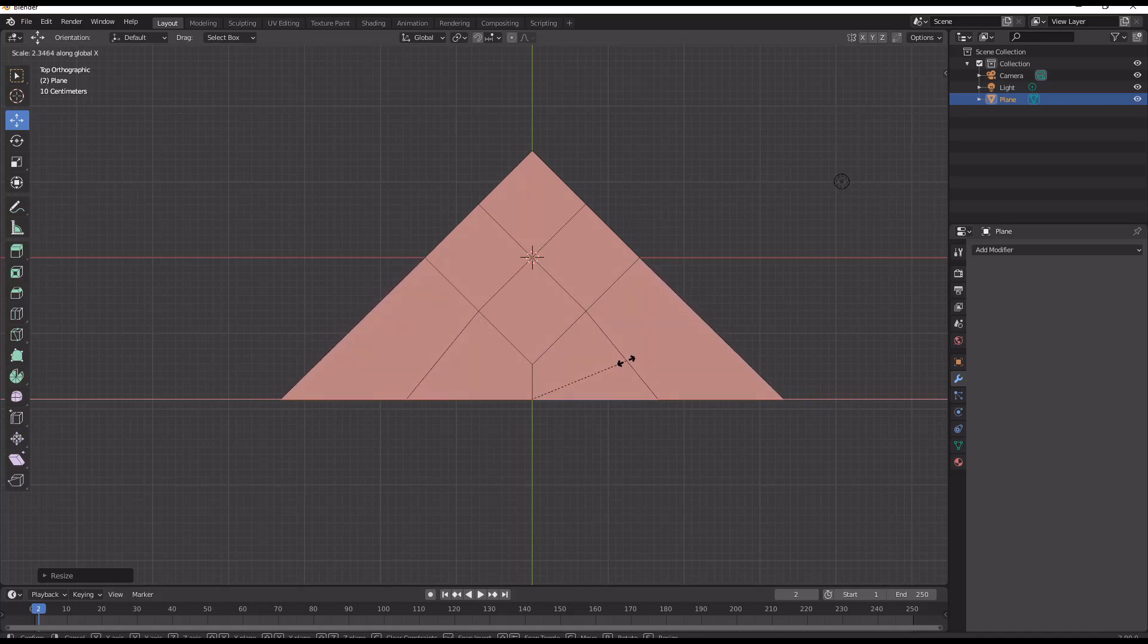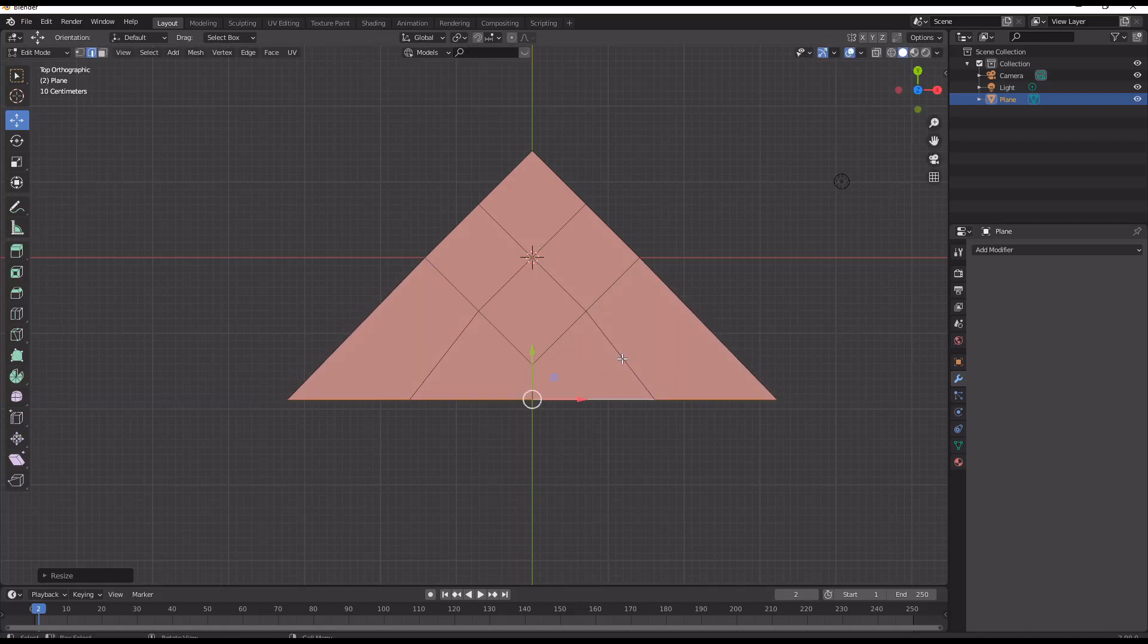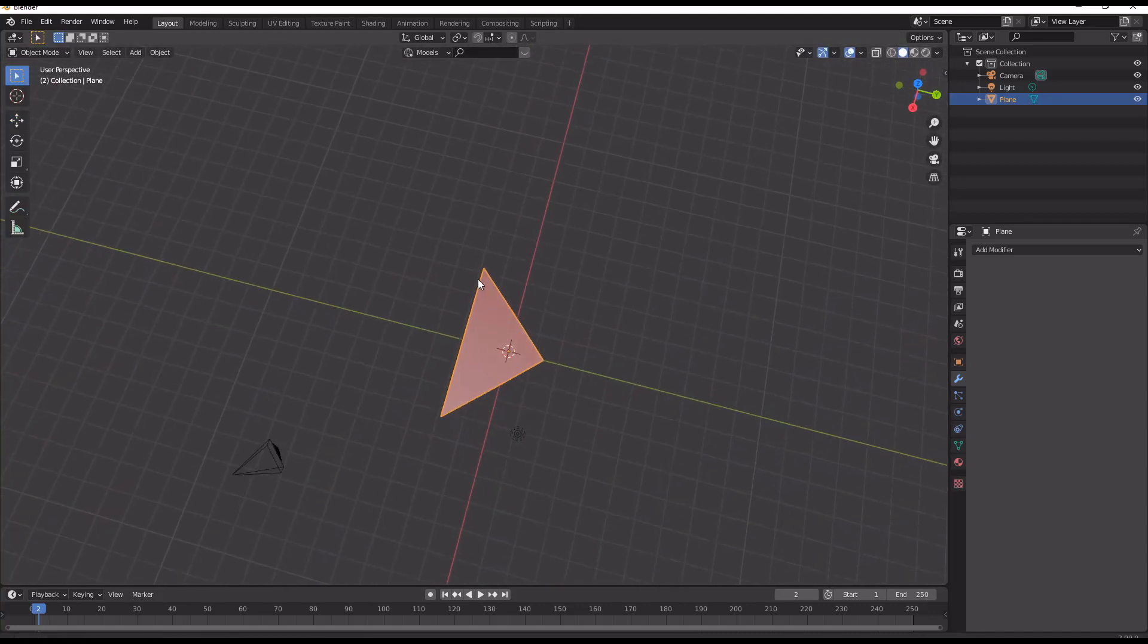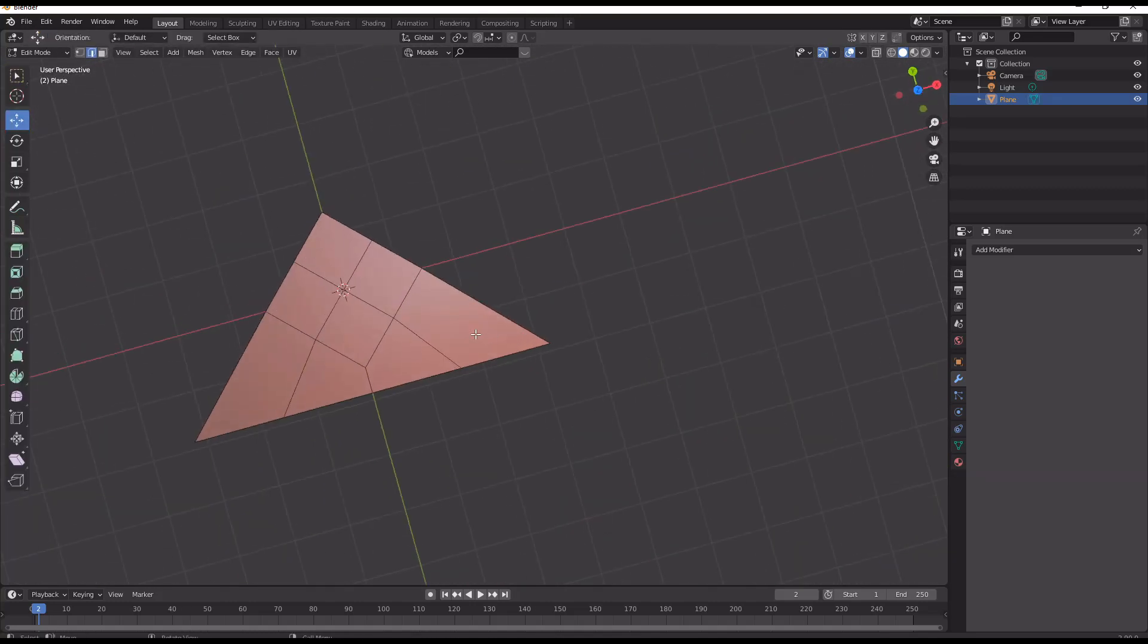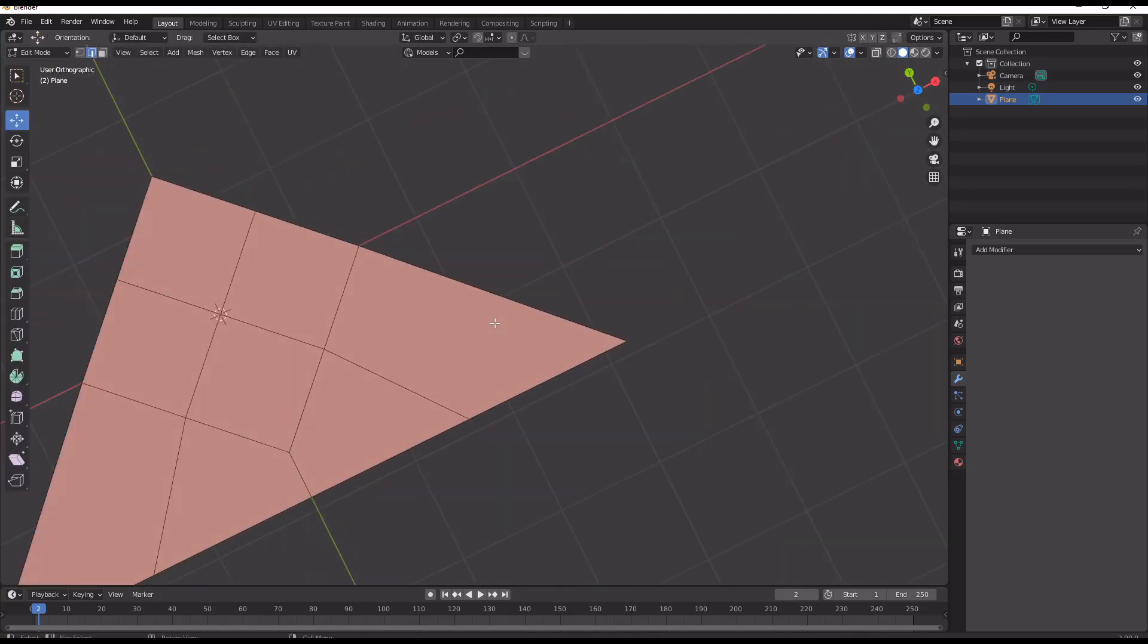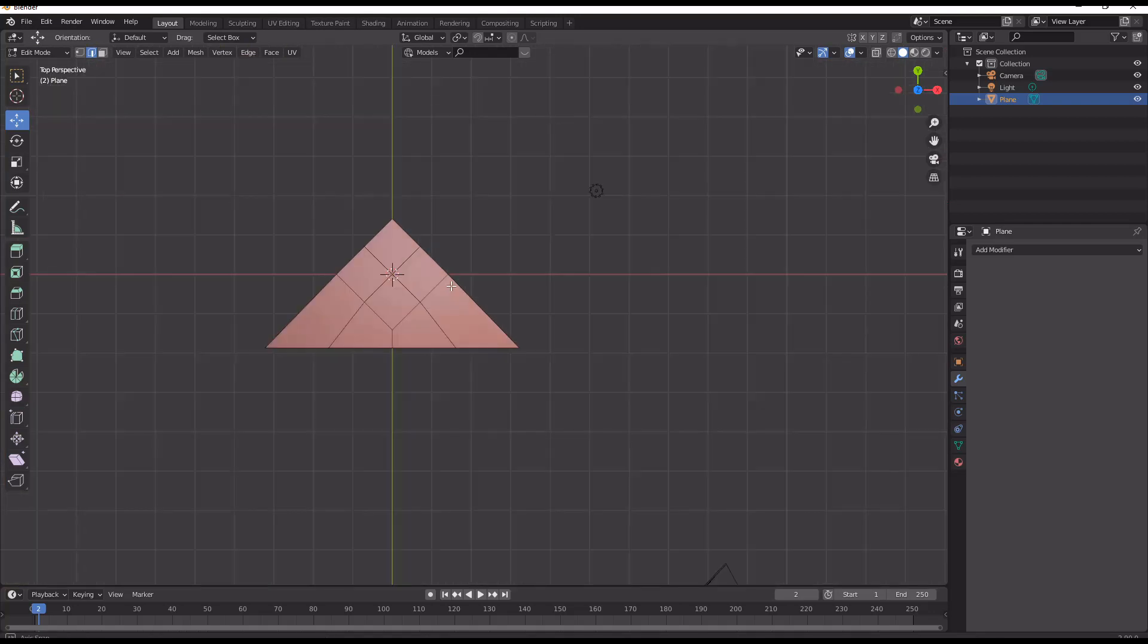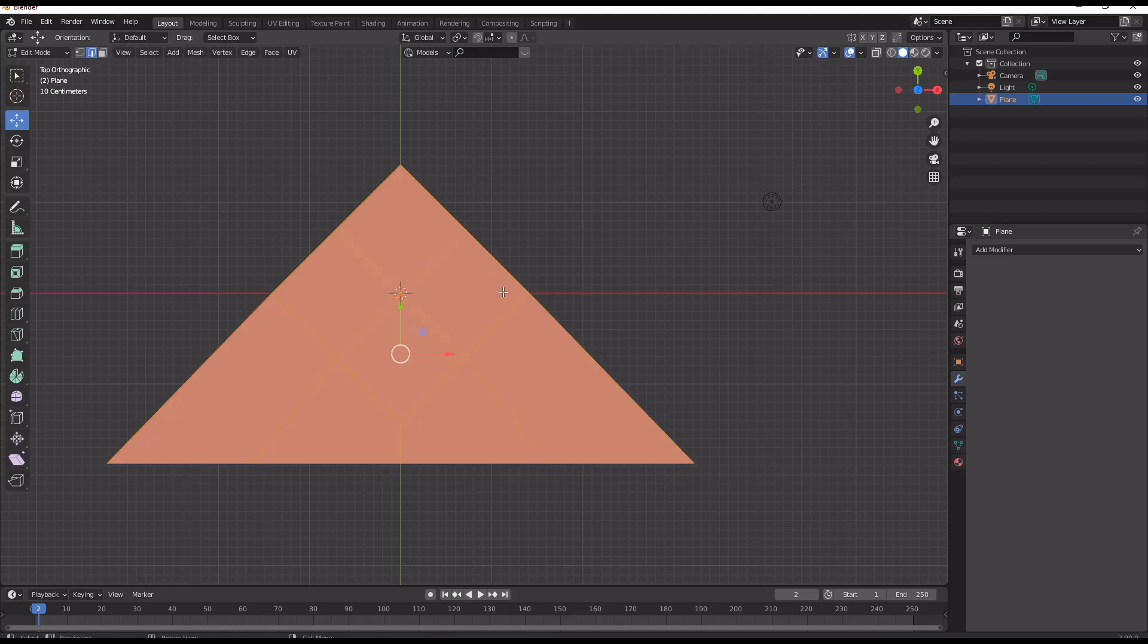What this gives us is a triangle that is made up of quads and that's really useful geometry. This is going to be the best possible geometry for making a sword and also for changing between areas of detail when you're doing subdivision modeling in general.